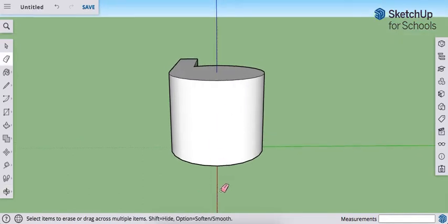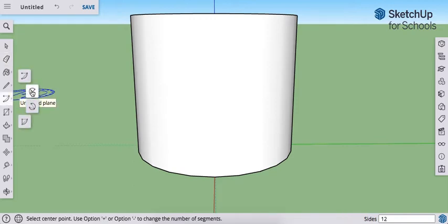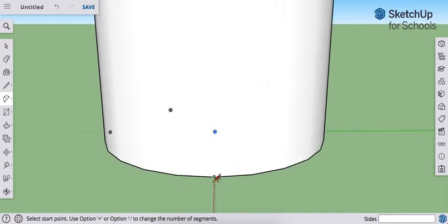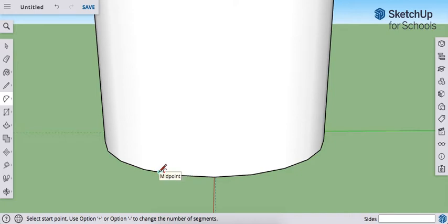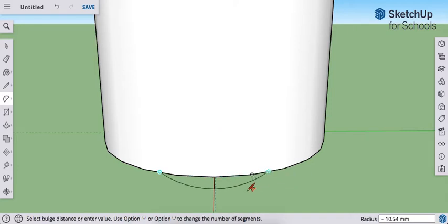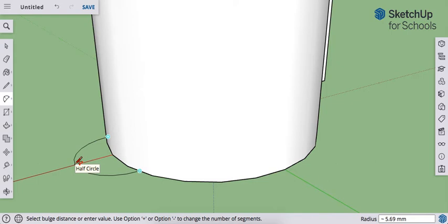Now we're going to put a loop on the back. Align so you're looking straight at the back. Use your two-point arc tool to draw an arc at the base of the whistle. There are 24 line segments in this circle — hover over the green endpoint aligned with the red axis, go one full segment plus 50%, to the midpoint, and click and release. Do the same on the other side — one full segment plus 50% to the midpoint. Click and release, then pull out until you get a half circle. It will snap and say 'half circle.' Click and release.